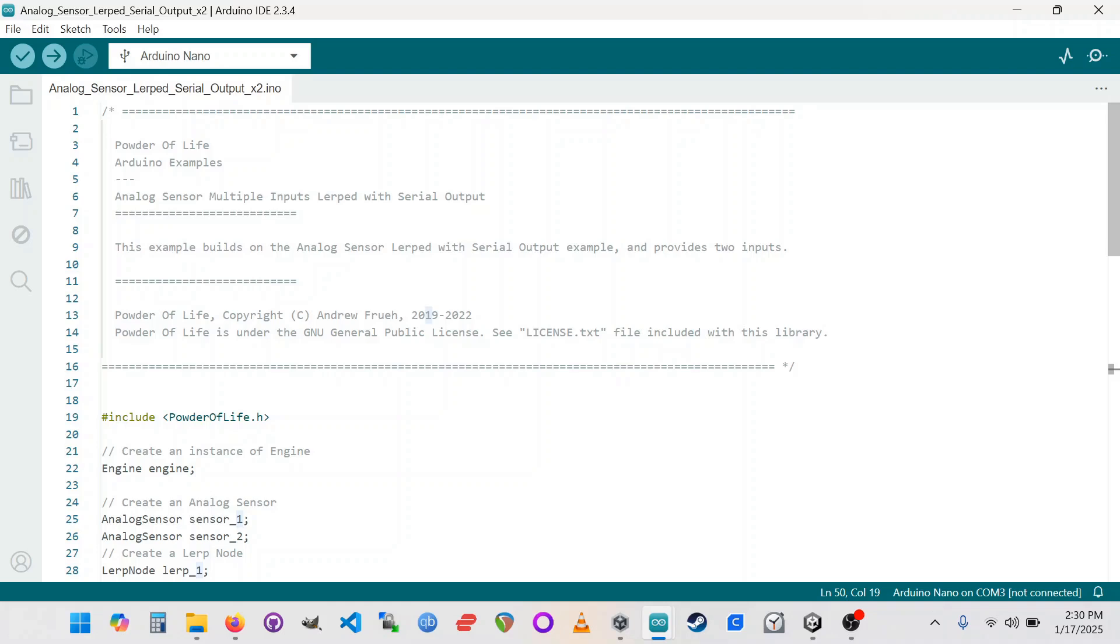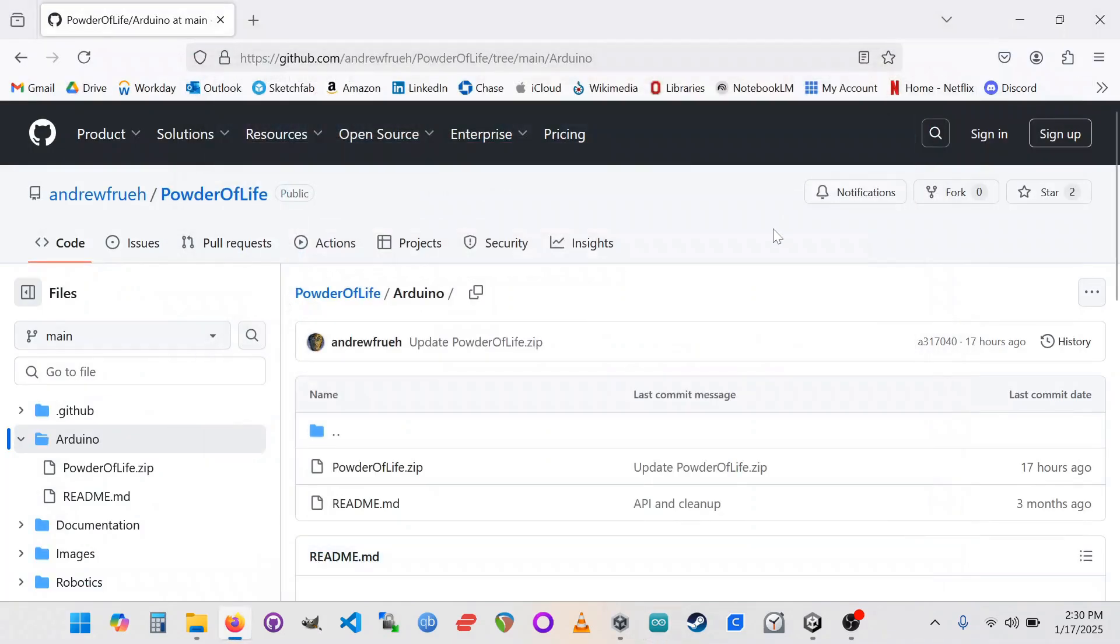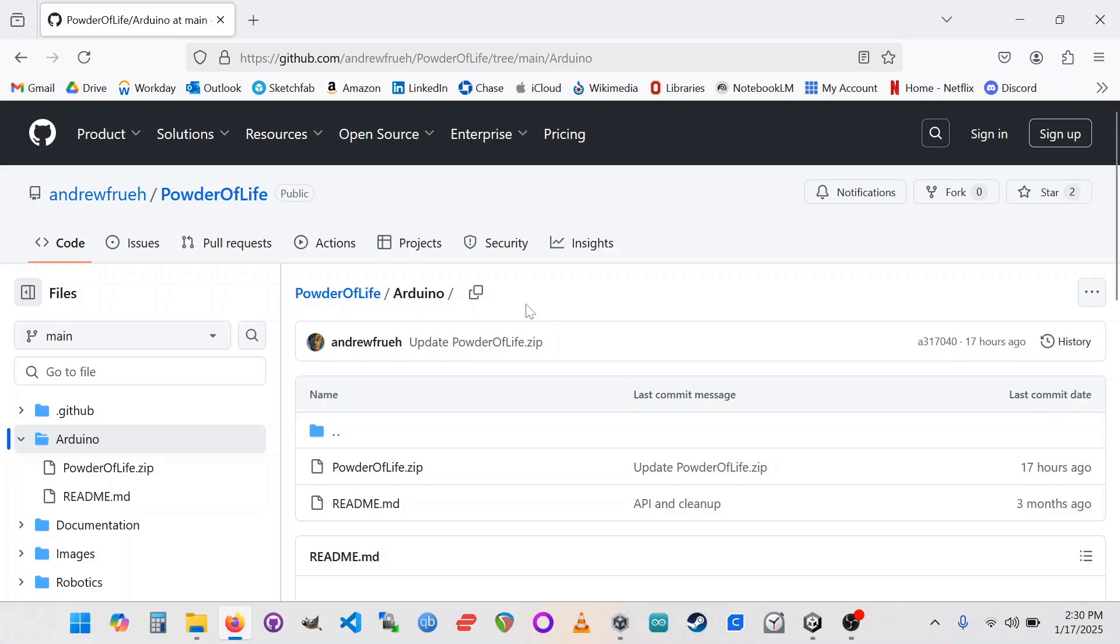So you may need to have Arduino being the only kind of active app that's touching the serial port so you can program your board. And then once you've programmed the board, you may need to close the Arduino IDE because it's using the serial port and doesn't always release it. So that we can go over to Unity and pick up that incoming signal that this Arduino board is spitting out down the serial port.